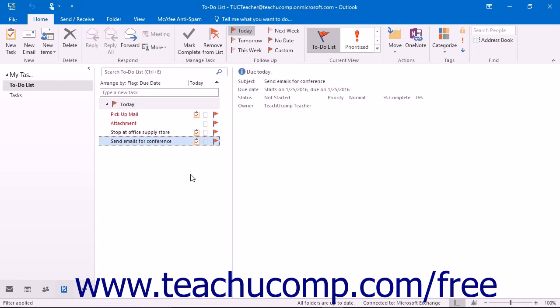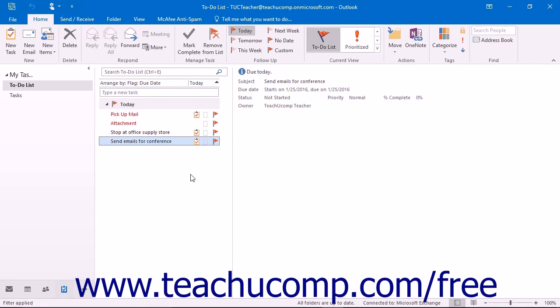The Tasks folder helps you organize and manage your workload. It keeps track of any tasks you have to complete and reminds you when they are due. You can also use tasks to assign work to colleagues.